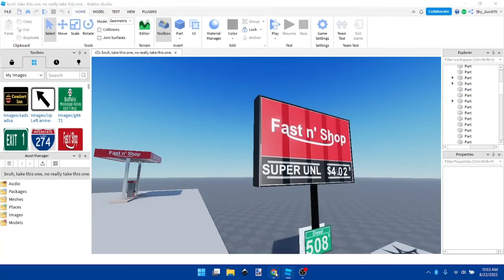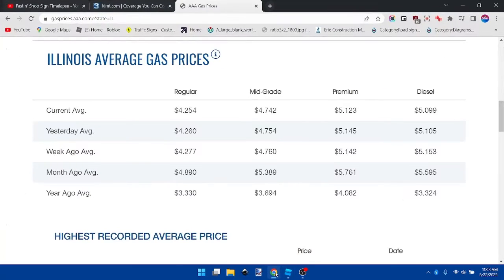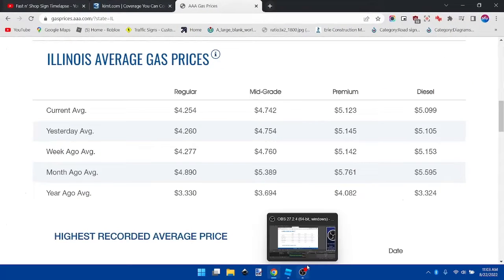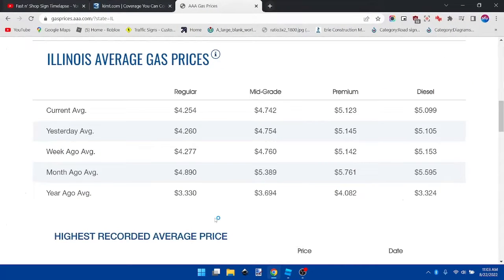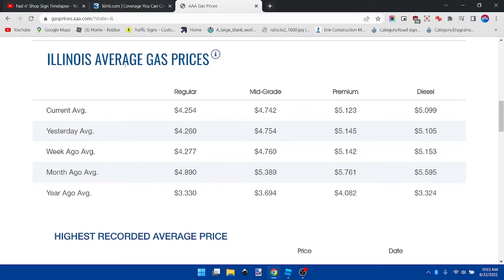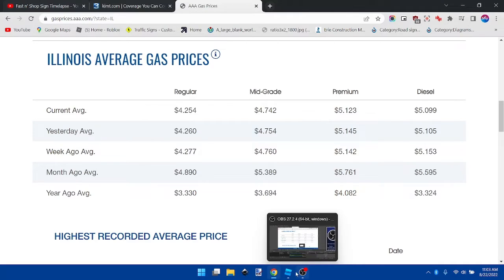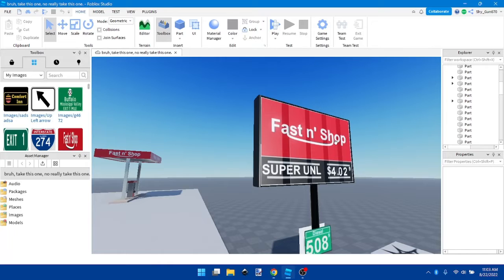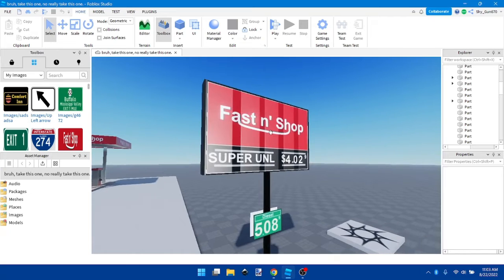Number one, we're going to go off of the Illinois average gas prices on the AAA. Here's how you should do it.